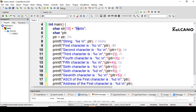To print the second character, I use the %c format specifier and increment the address by one. The pointer was pointing to the first character 'h'; now by incrementing ptr by one, it points to the next character 'e'. If we print this, it will print 'e'.